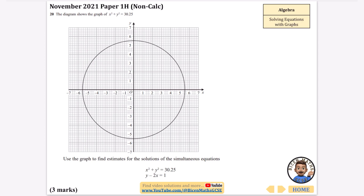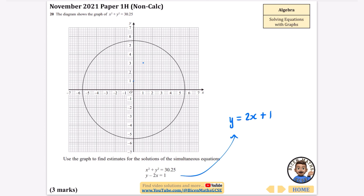Now the diagram shows the graph of x squared plus y squared equals 30.25 — that's a circle. We need to find solutions for the simultaneous equations using the graph. The other equation is y minus 2x equals 1, which rearranges to y equals 2x plus 1. It crosses the y-axis at 1 with a gradient of 2, so every one space across gives two spaces up, and every space left gives two spaces down.